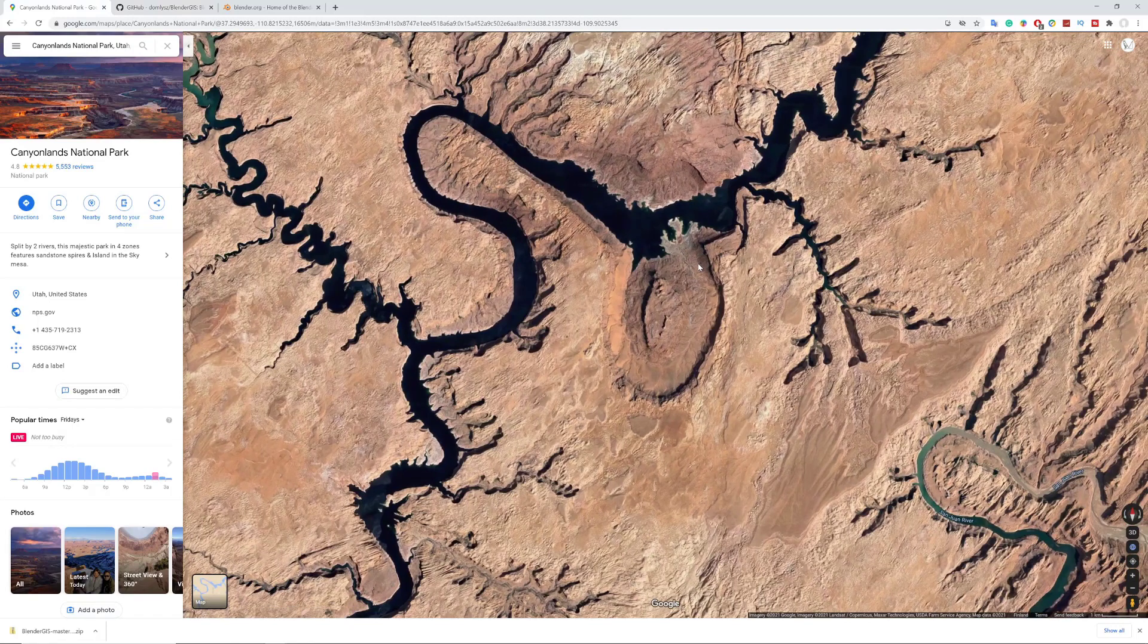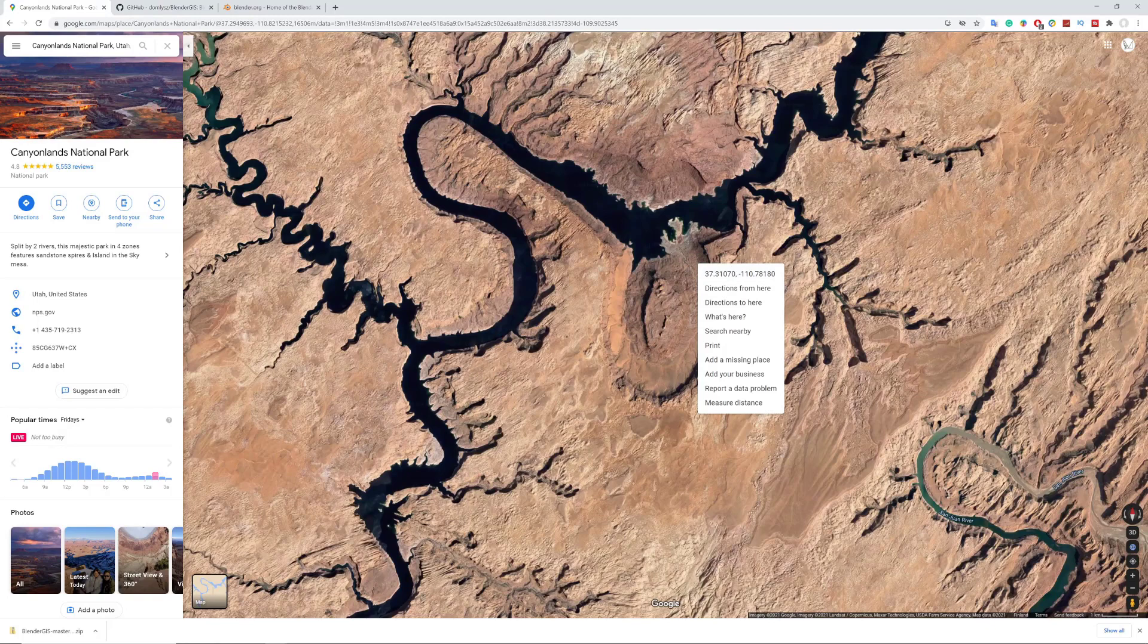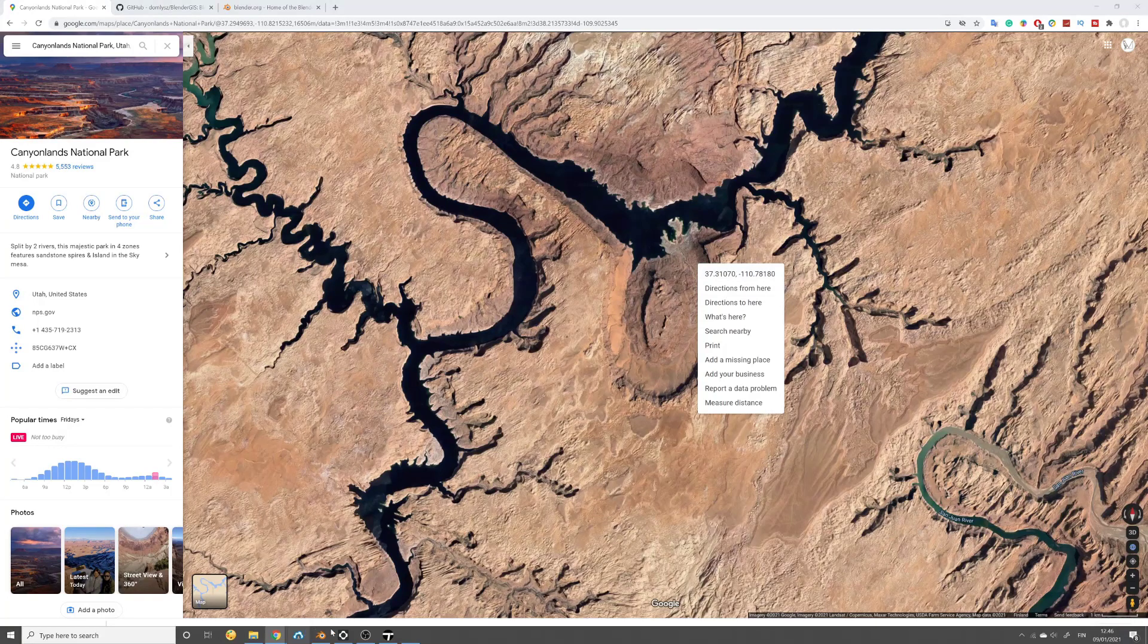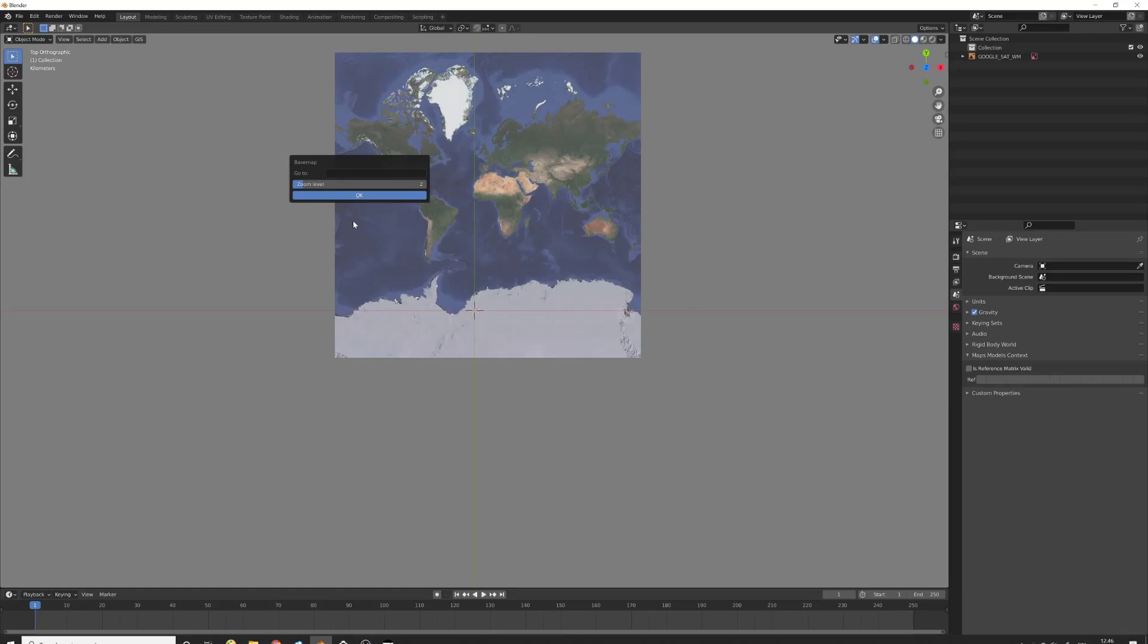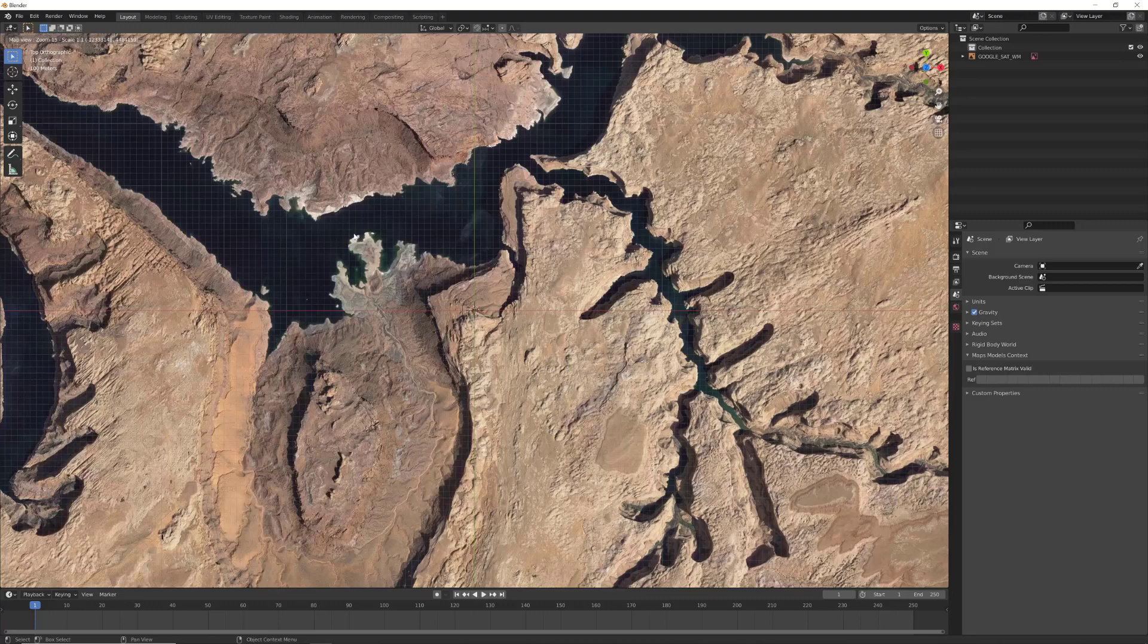Just right-click and get the first location here. I have already copied it, so let's go back to Blender and paste it here. Make the zoom level about 15 and then we say OK.